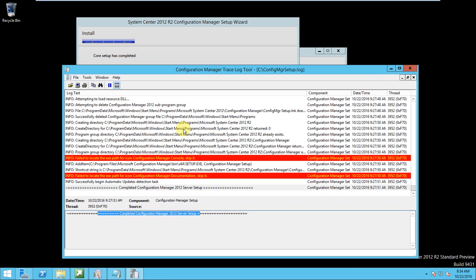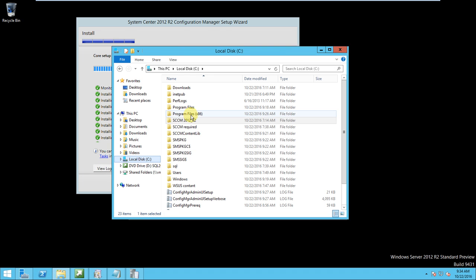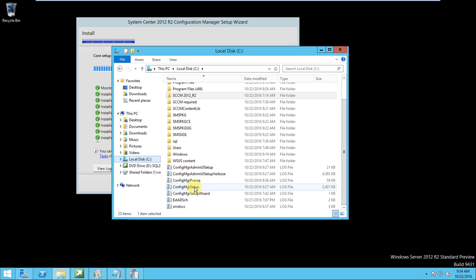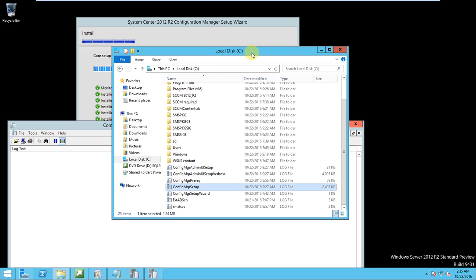This is the CMTrace tool we can use to track the logs. Whenever we install SCCM 2012, we receive some logs, and those logs will be located here. These are the logs created at the time of installation. This log we opened is the one that defines the System Center Configuration Manager setup.